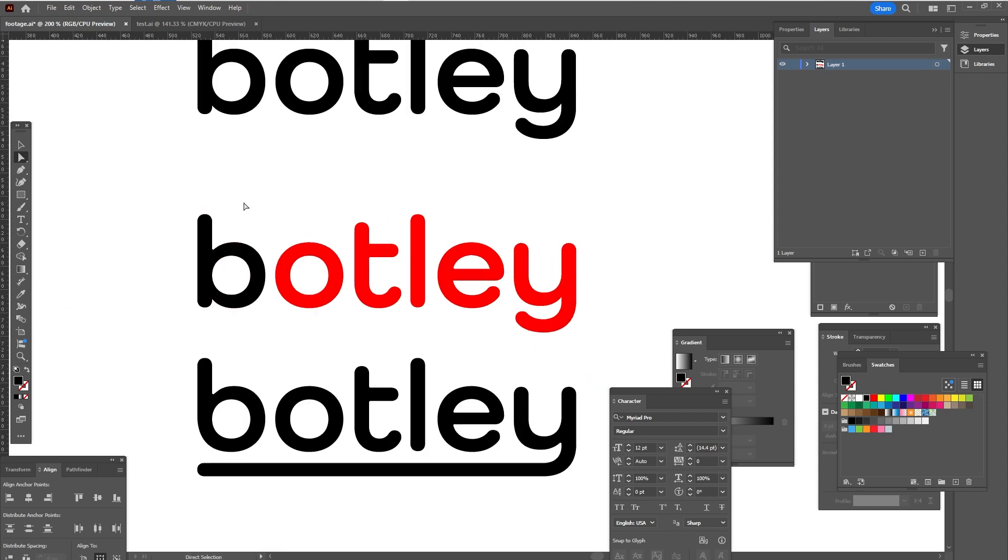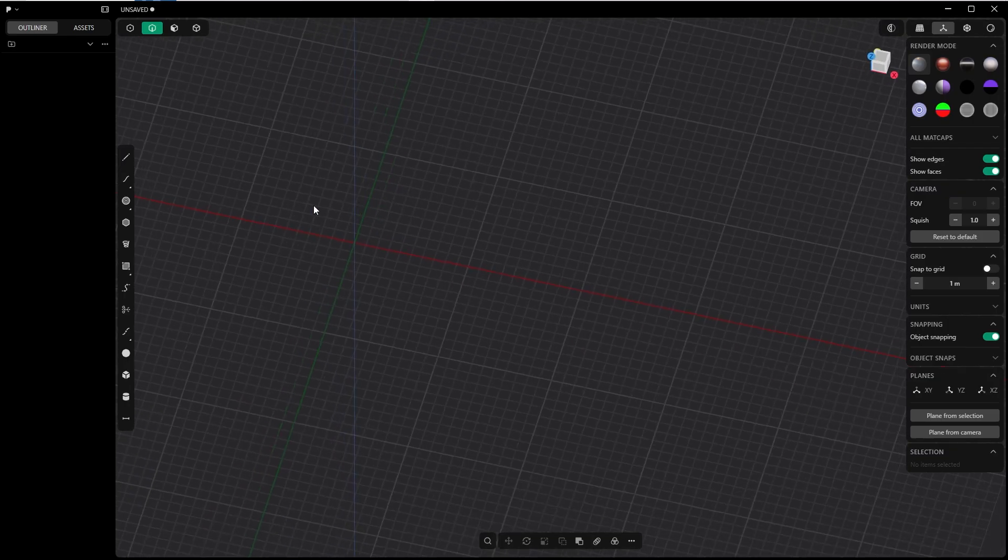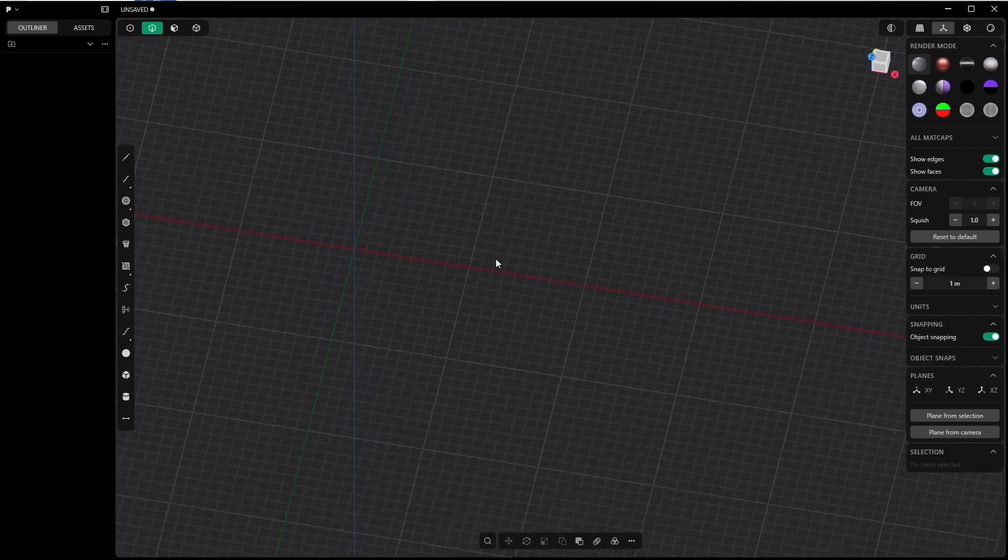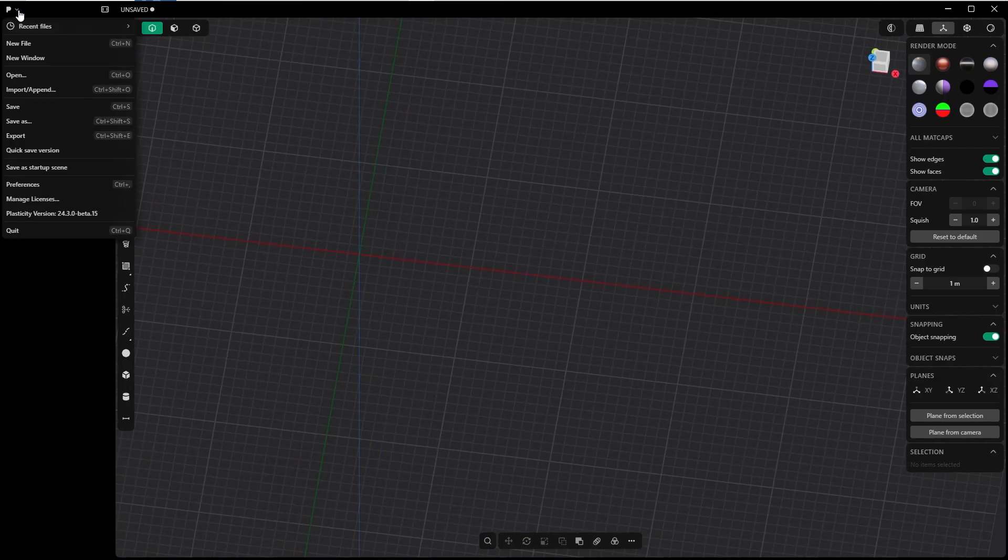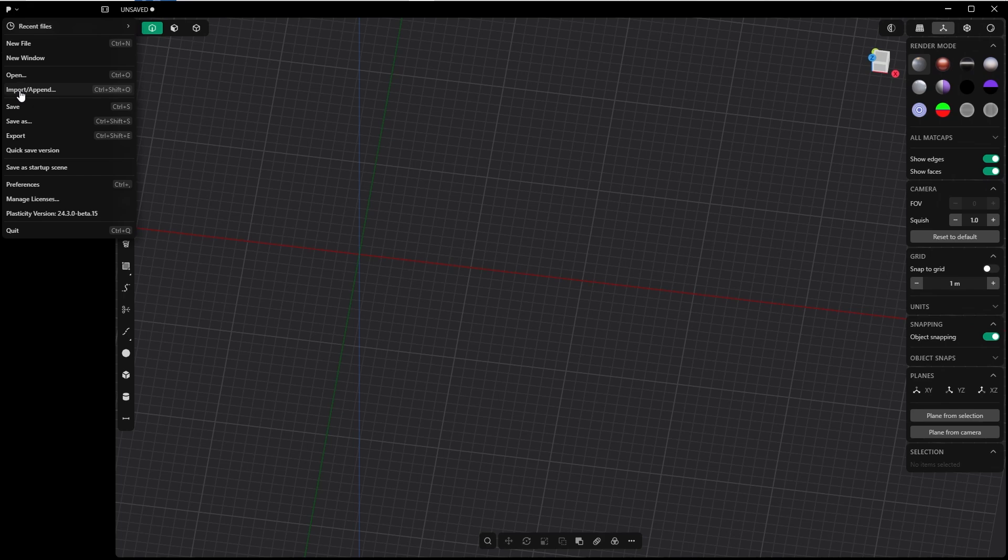I will show you also what happens if you don't do it, and I will compare it with this one, with this edited one, here in Plasticity with the facelifted UI. I will import both SVGs. Of course, you have to save it as an SVG in Illustrator in order to be able to import it into Plasticity.